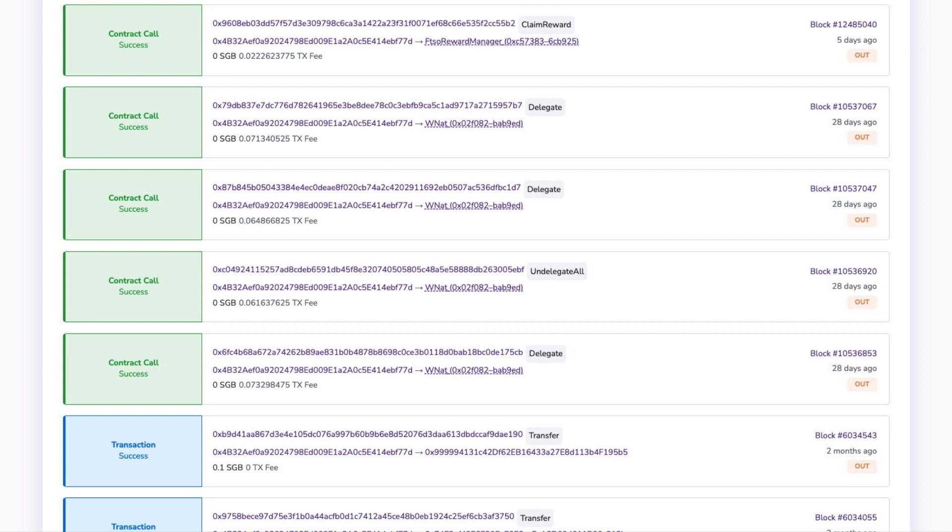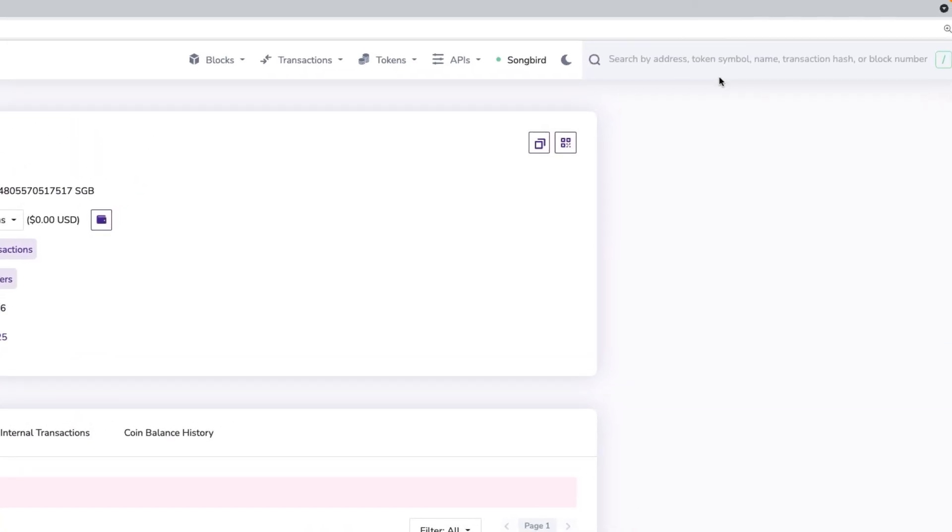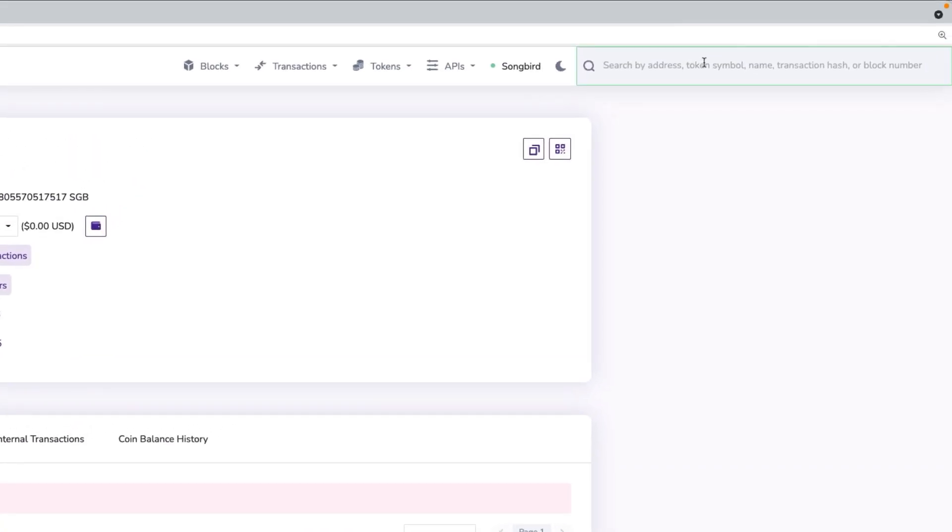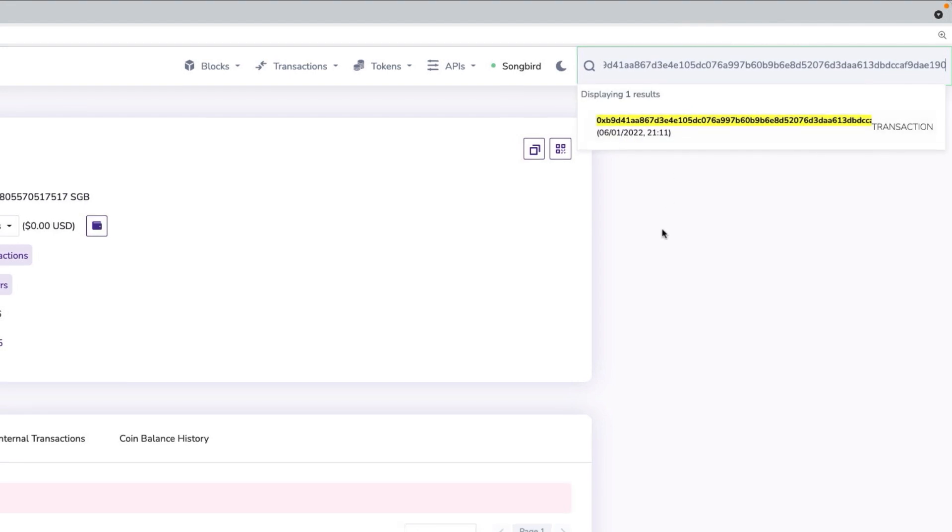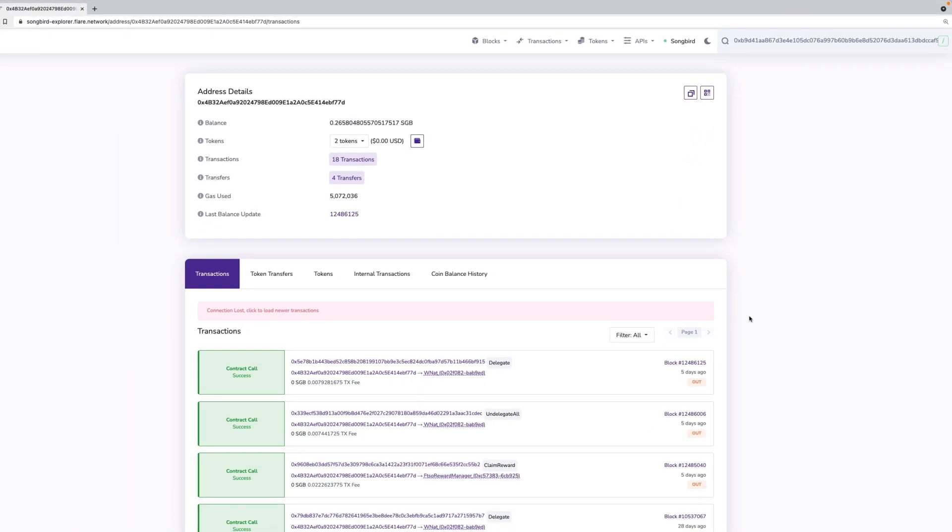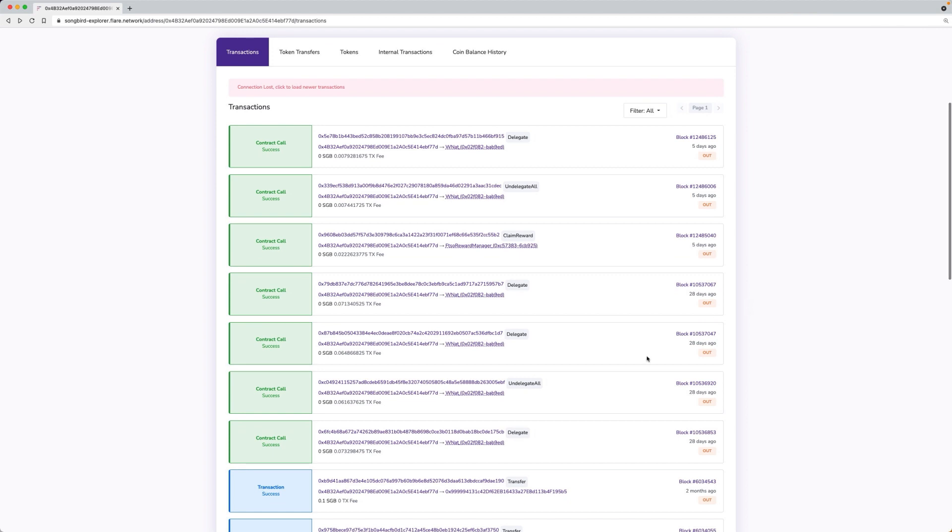Transaction details can be searched in one of two following ways. Firstly, by using the transaction hash. Enter the hash in the explorer search field at the top right, and click the highlighted link or press enter. Alternatively, you can search the wallet address, identify the relevant transaction in the transaction section, and click the hash link.